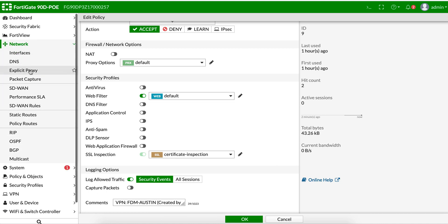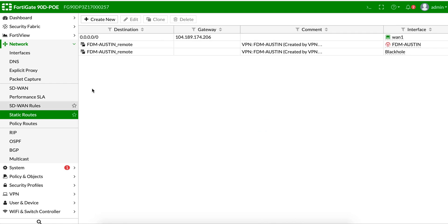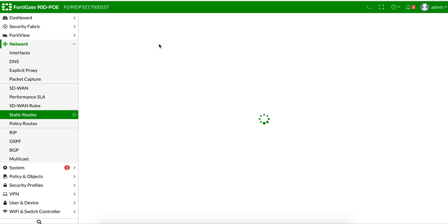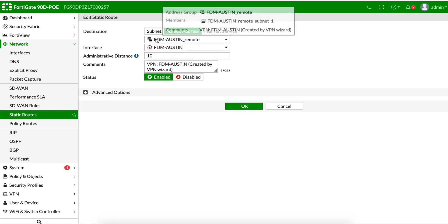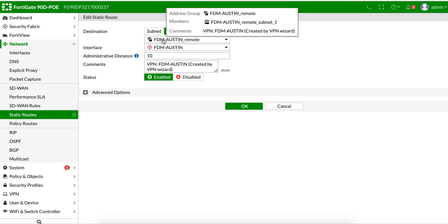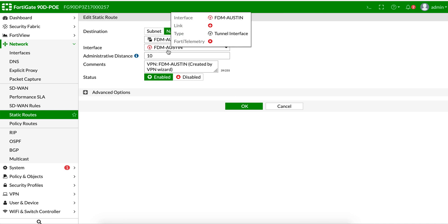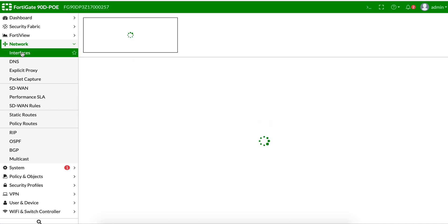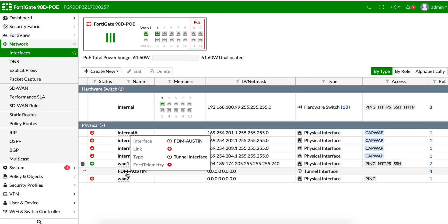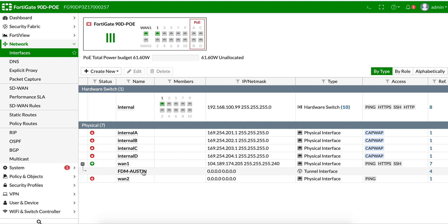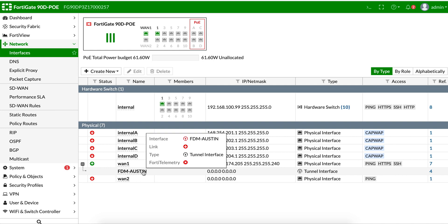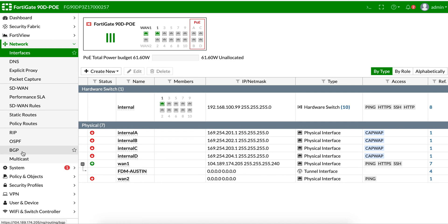Since this is a route-based VPN, let's look at the static routes. There's a route saying all traffic destined for 192.168.111.0/24 goes through the virtual interface 'FDM Austin' — that's the Firepower unit. Anything on the internal network destined for that remote subnet is routed through this virtual interface. Under Interfaces, you'll see 'FDM Austin' listed under WAN1 as a virtual interface. You could give it an IP address for management or use it for dynamic routing protocols like OSPF or BGP, but for this basic site-to-site VPN, we're not doing that.